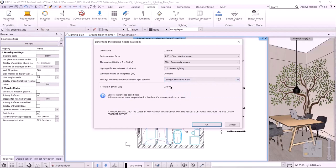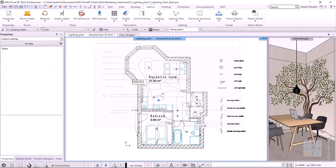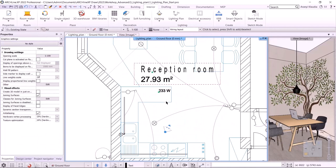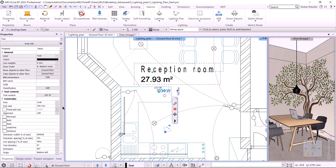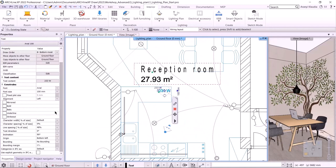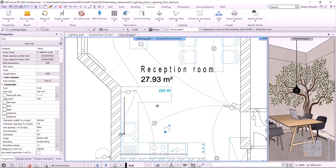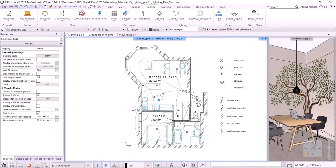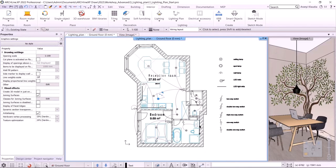These will be only approximate values. If we accept that, we can place it on the floor plan. It is a text, so we can even customize it — we can set text height, font, and other properties. That was the final step of the wiring layout plan.